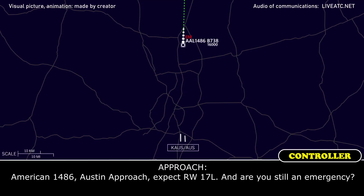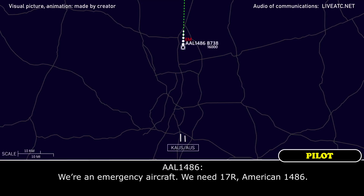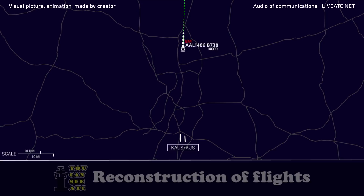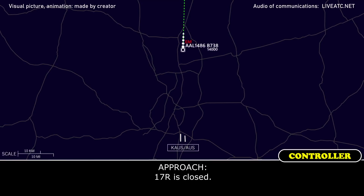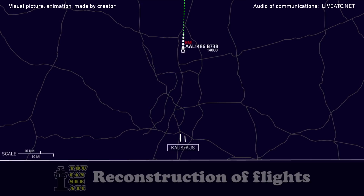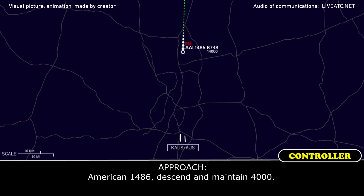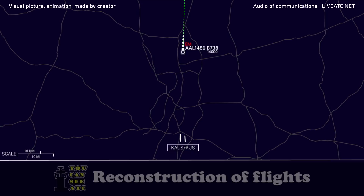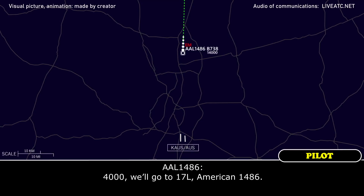American 1486, Austin approach, expect runway 17 West. Are you still in emergency? We are emergency aircraft. We need 17 right, American 1486. 17 right is close. American 1486, maintain 4,000. We'll go to 17 left, American 1486.